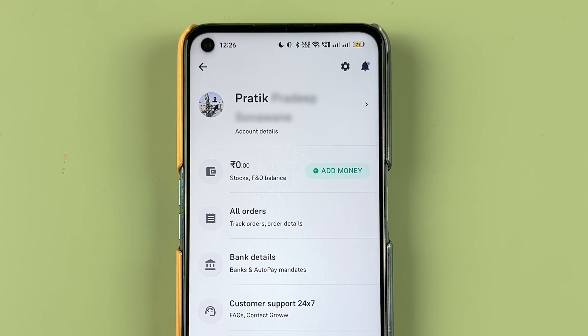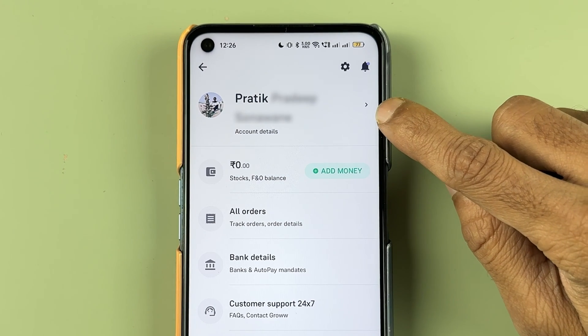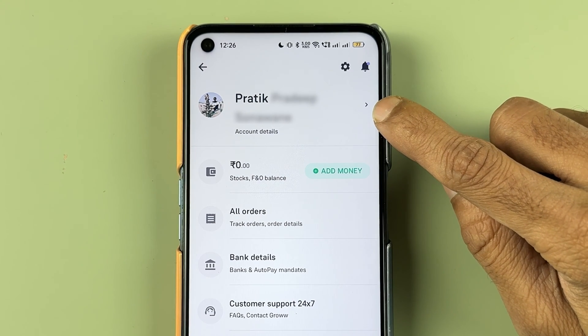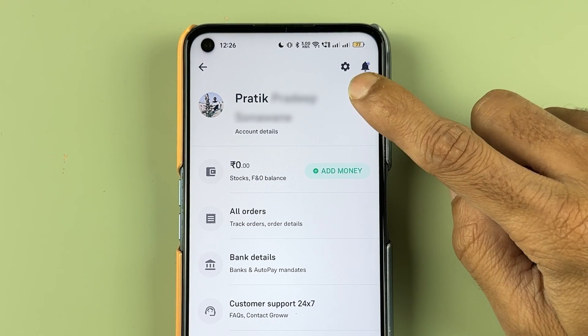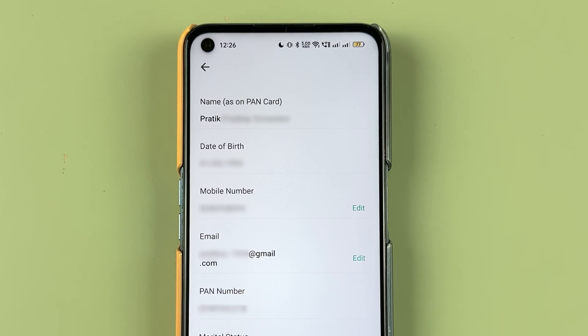To check your DMAT account number, go to Account Details. You'll find a small arrow option there — tap on it and you'll be on the Account Details page.